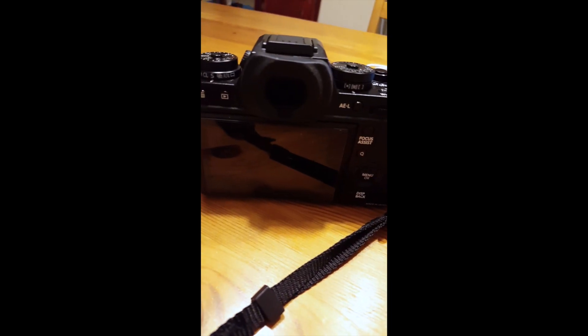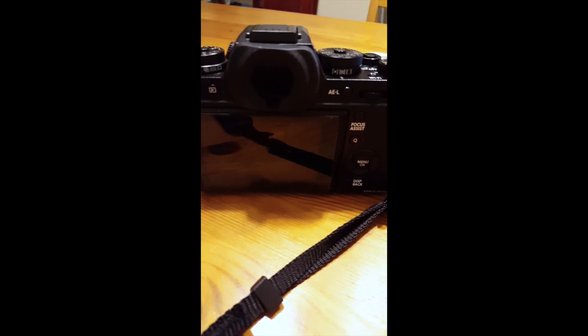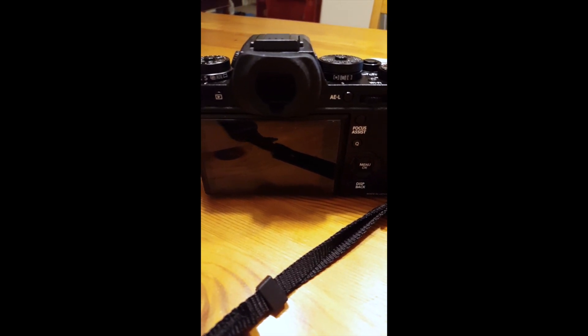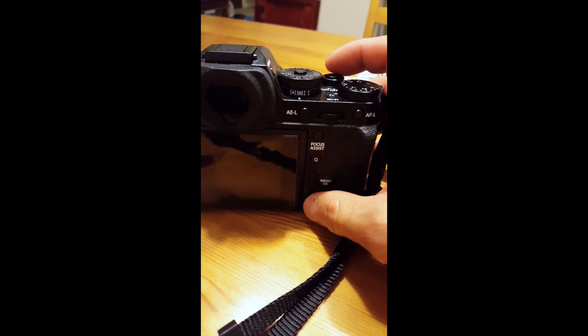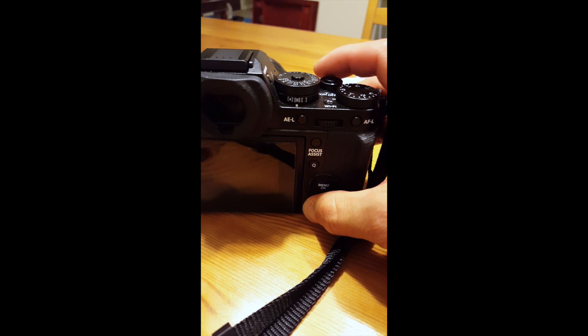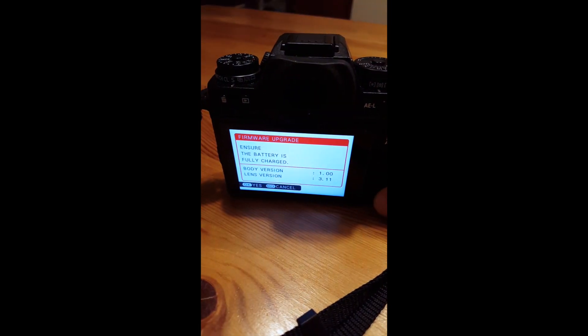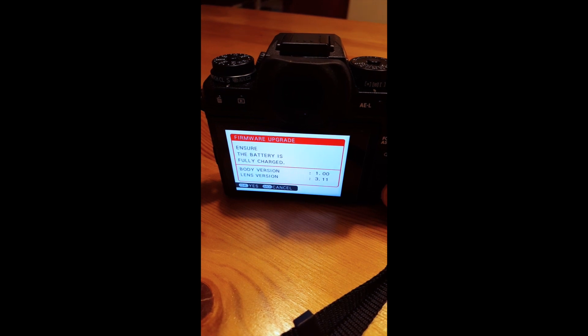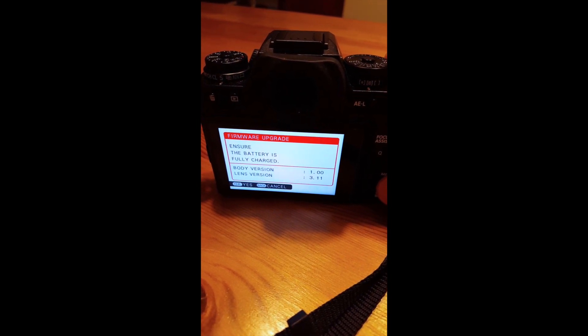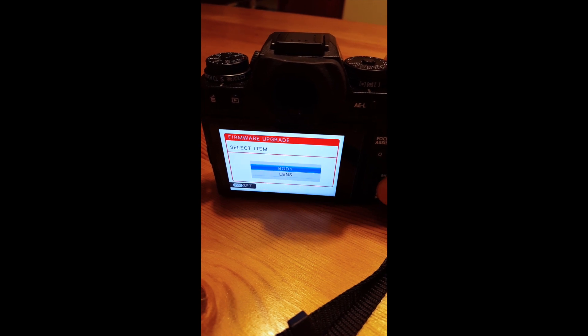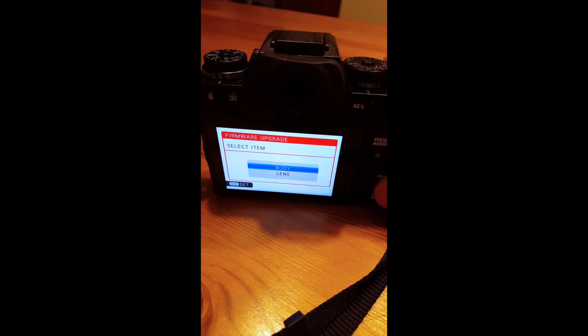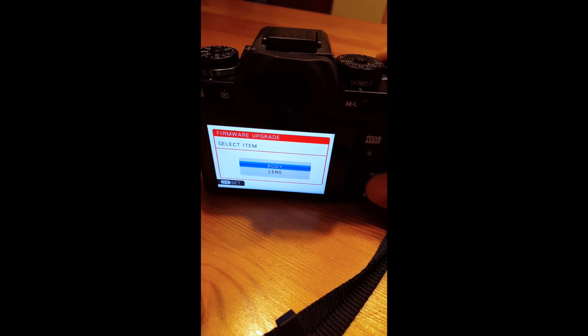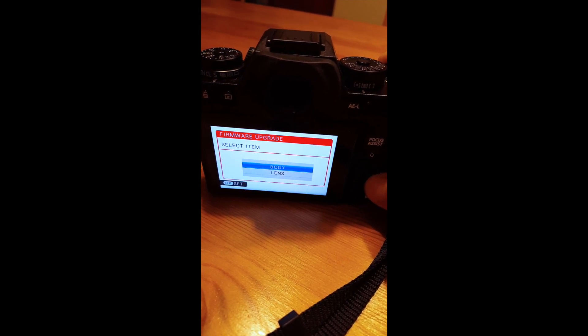Now we're going to do the same thing. Just like we checked the firmware last time, it's also the same way to set up for the upgrade. Before you turn it on, hold down the display back button, and then turn it on. The body version is at a low V1.00. I'm going to press OK for yes, and I'm going to choose the unit that I want to upgrade. This is for the body only, so I'm going to press body instead of the lens.